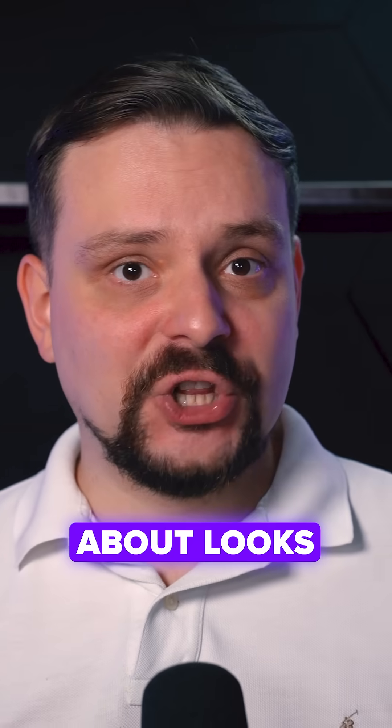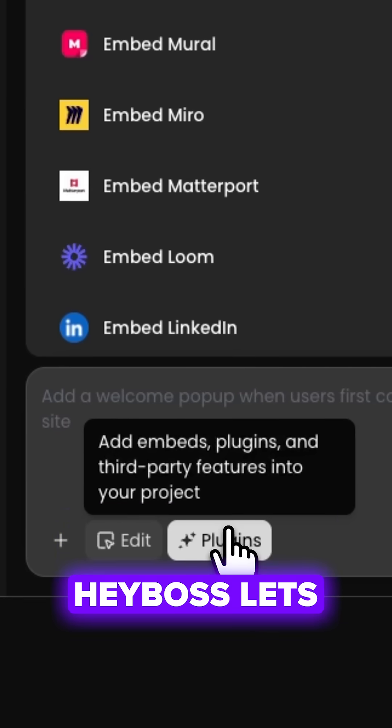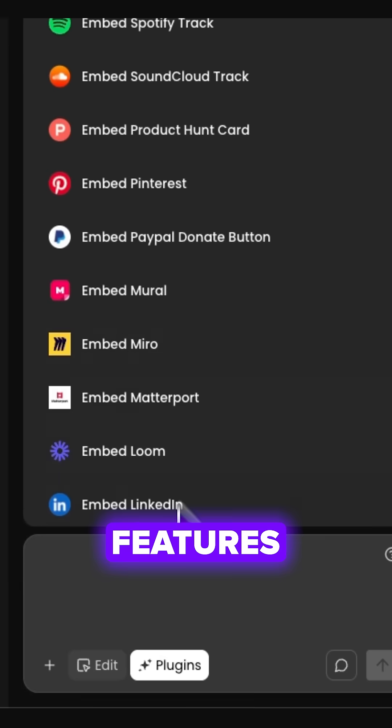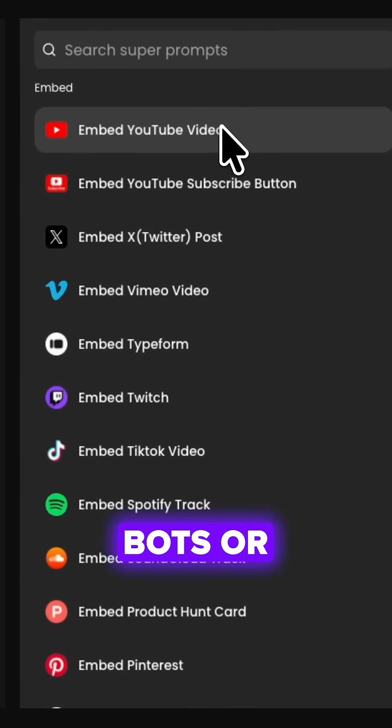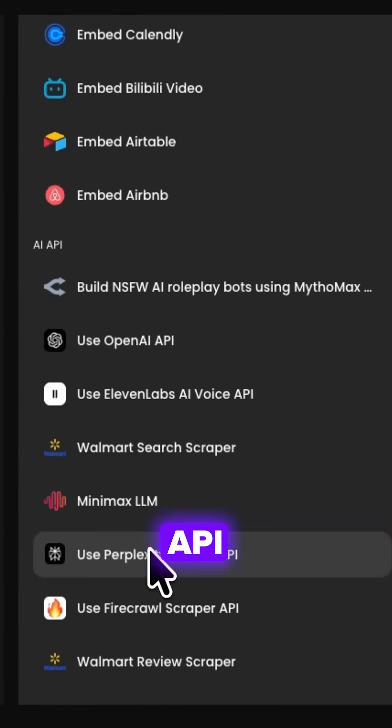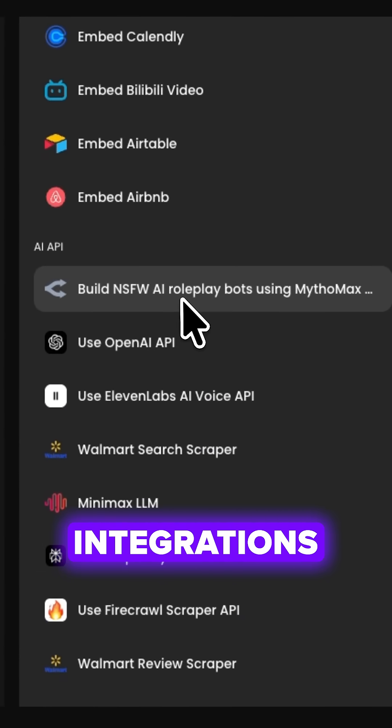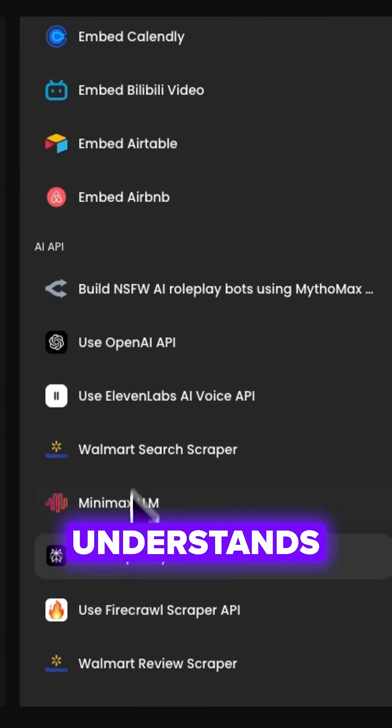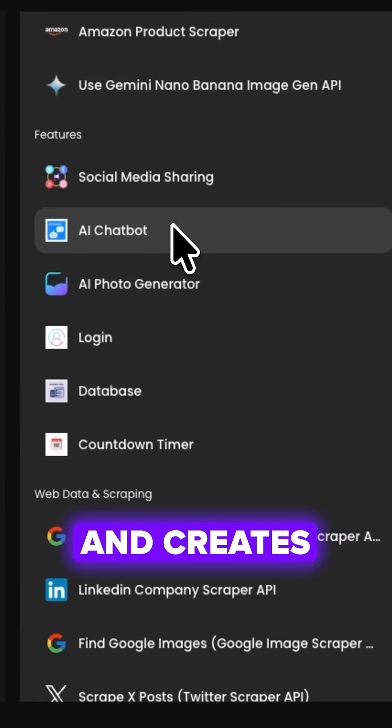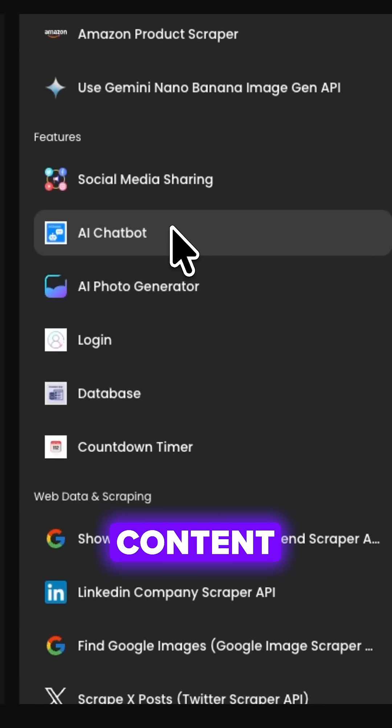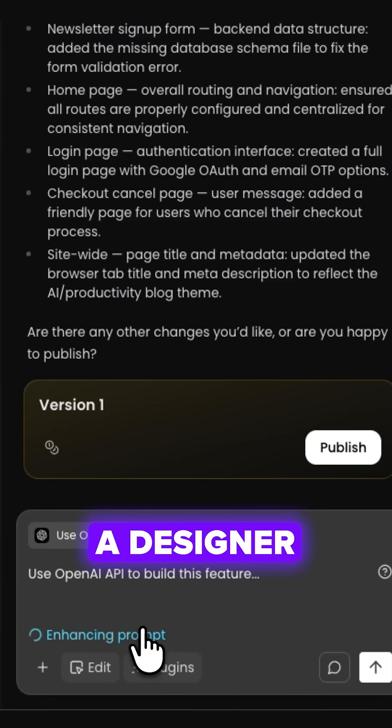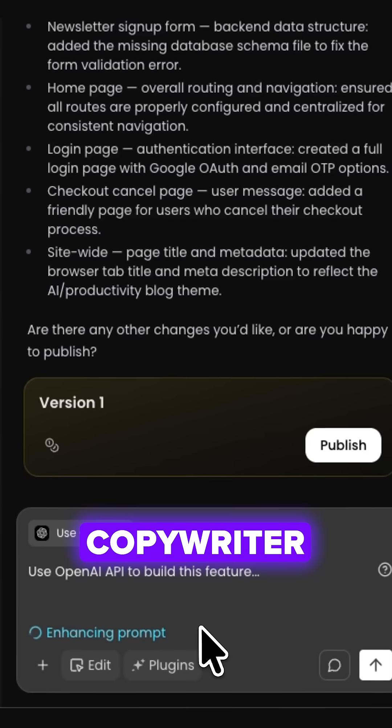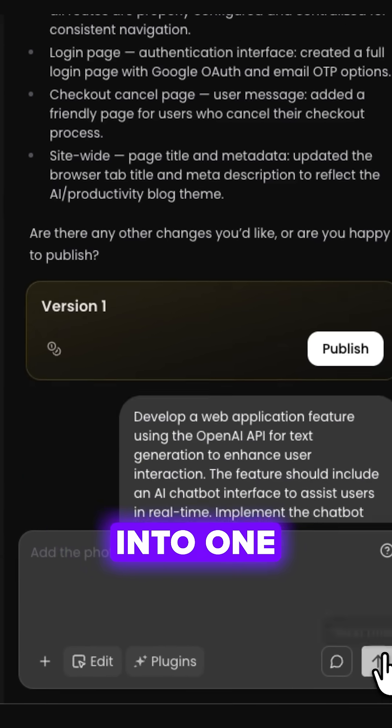Friends, it's not just about looks. HeyBoss lets you add features like YouTube, AI chatbots, or OpenAI API integrations. It understands the structure and creates matching content automatically. Basically, a designer and copywriter rolled into one.